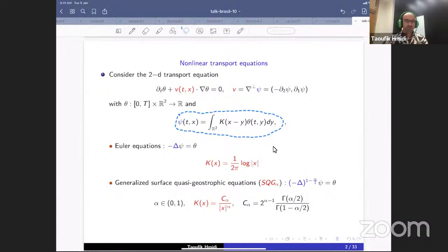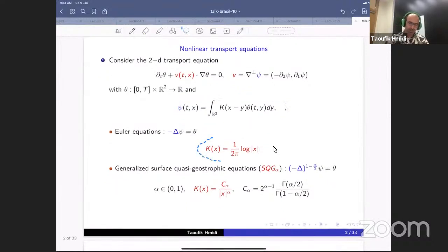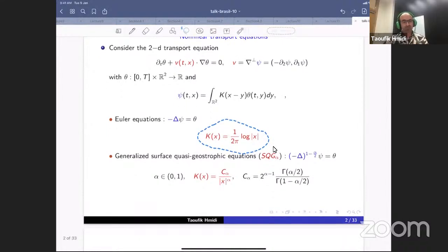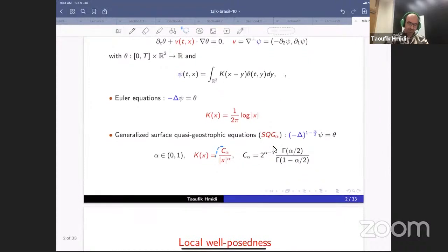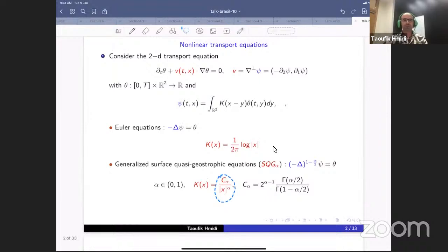For the Euler equation in the two-dimensional case, the kernel is the standard logarithmic kernel, and the velocity is found via the Biot-Savart law. Another well-known equation in the literature is the surface quasi-geostrophic (SQG) equation, or generalized SQG, where the potential is a singular kernel of the form one over |x| to the power alpha, with alpha between zero and two, and the constant c_alpha is connected to the gamma function. This is the model we want to explore.